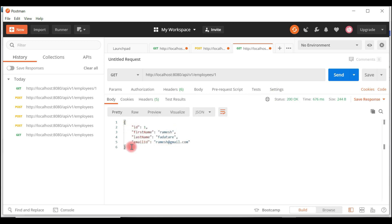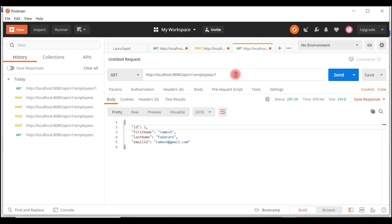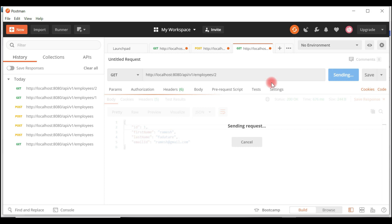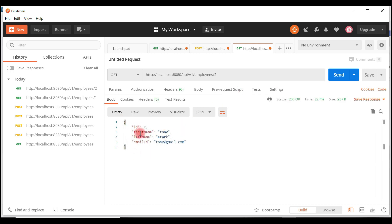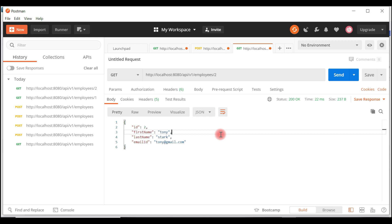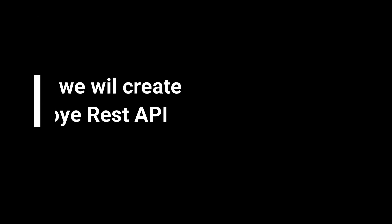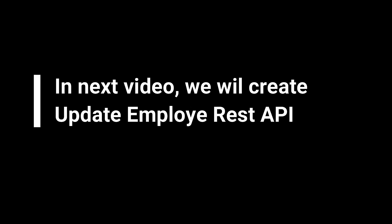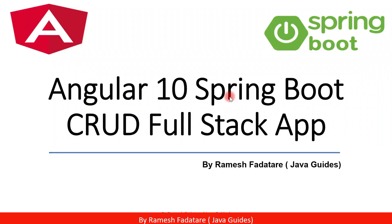This will retrieve the employee object with id 1. If you want to retrieve the employee with id 2, just pass id 2 and hit Send. Alright guys, we have successfully created the Get Employee By ID REST API and tested it using the Postman REST client. Thank you guys for watching — I will see you in the next one.